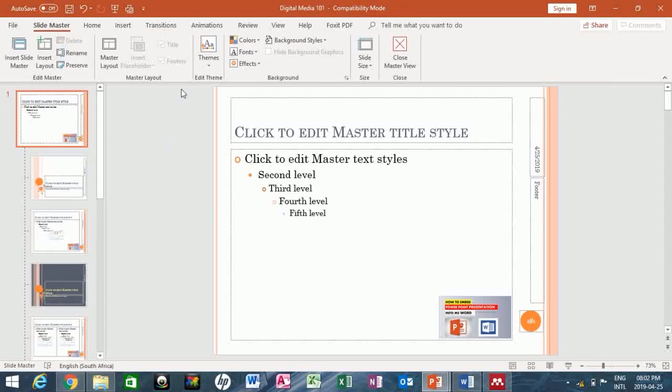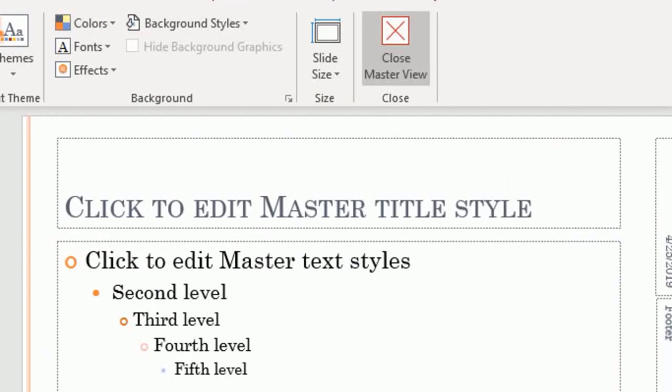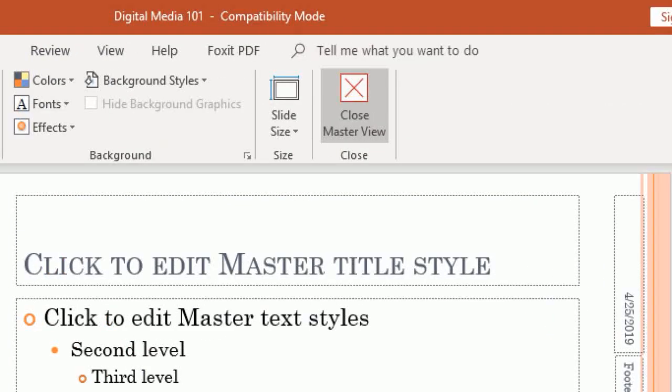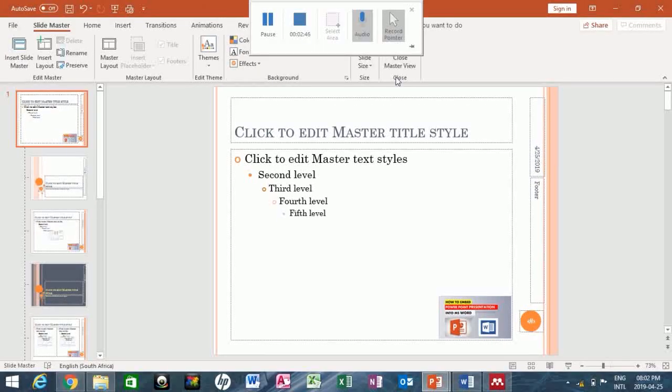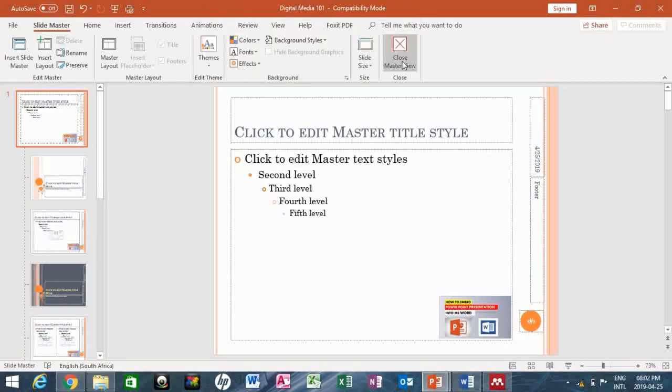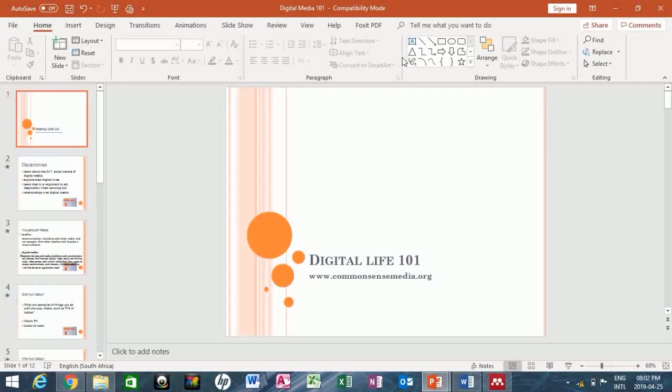So the next thing you need to do is just go to the tab here where we have Close Master View. Now close the master view. So what happened is you have successfully inserted a logo into your presentation.